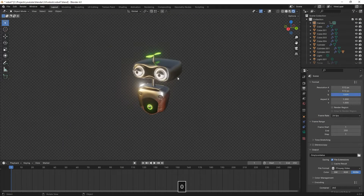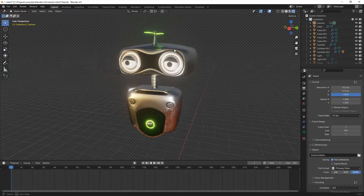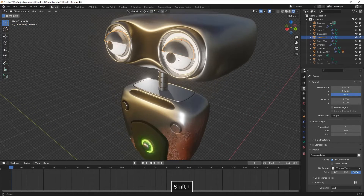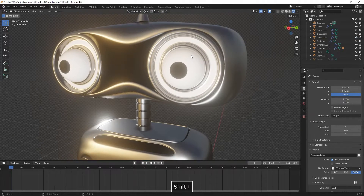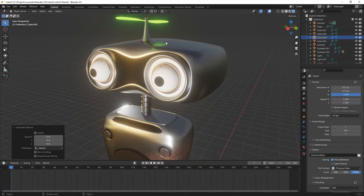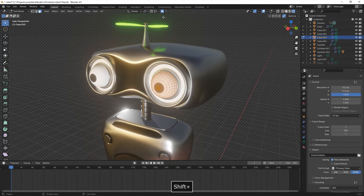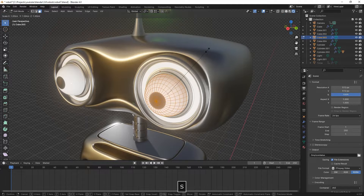Today we're going to make a blinking eyelids animation. We have a robot here — we're going to delete the old eyelids, then select the eyes, Shift+D to duplicate, then right-click.